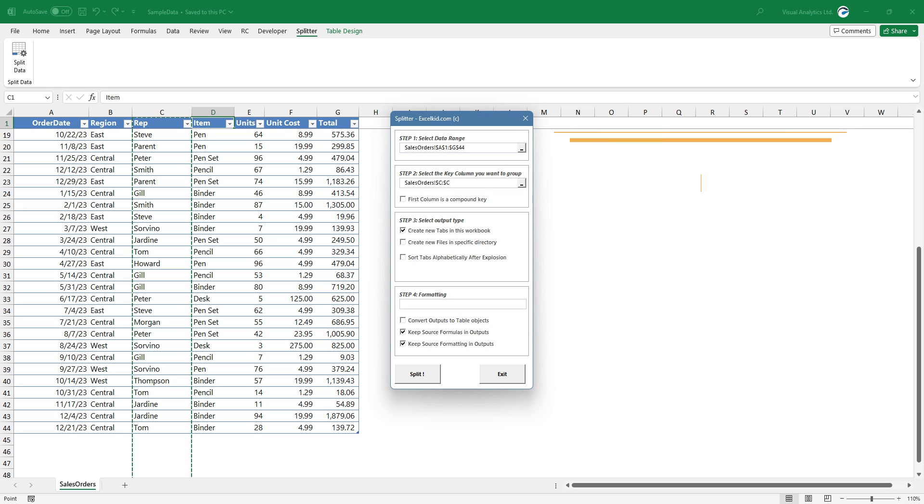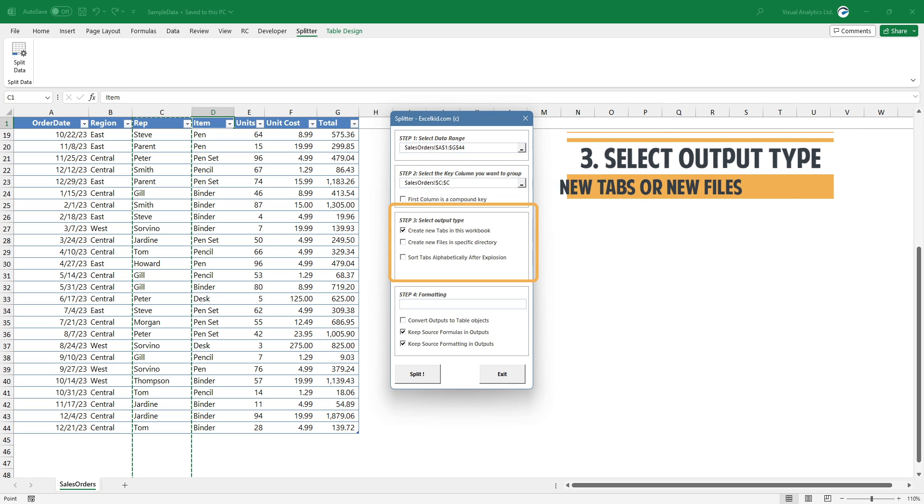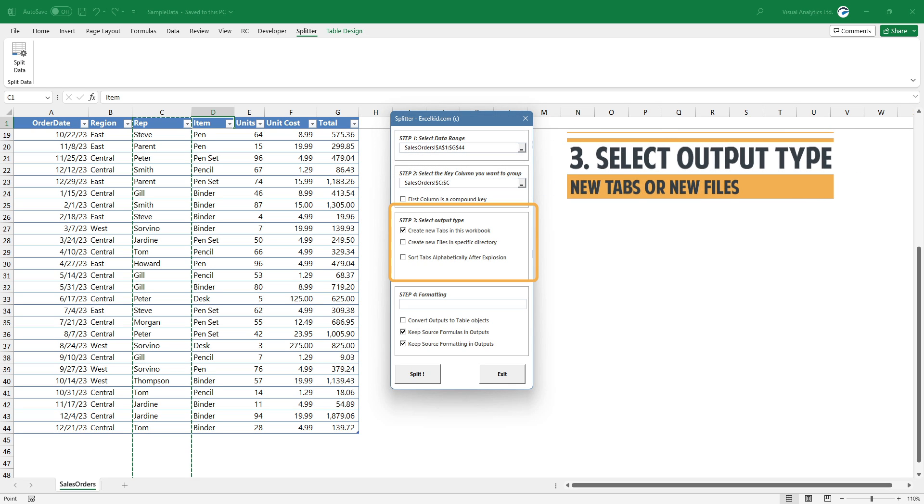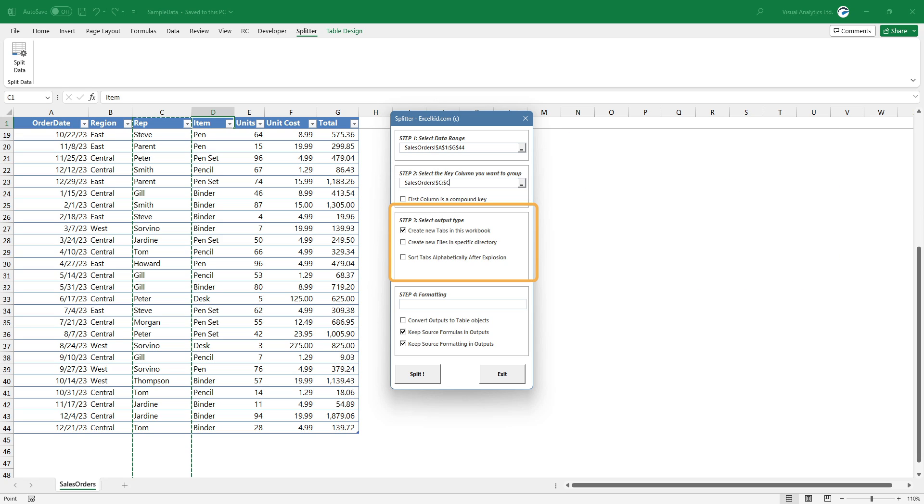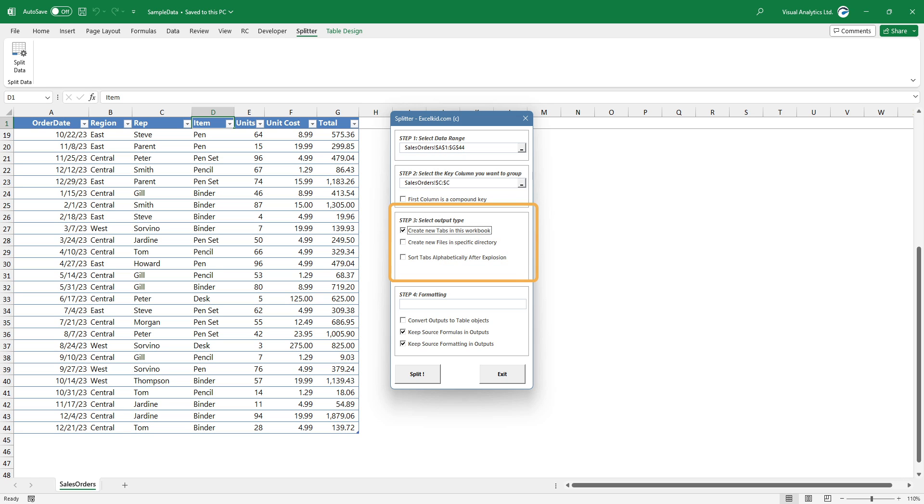Select the output type. You can choose two options: create new tabs in the same worksheet or create new files in a specific directory. In the example, we want to split the range in this workbook.